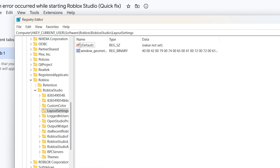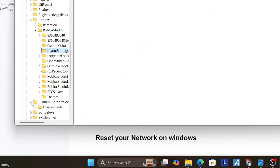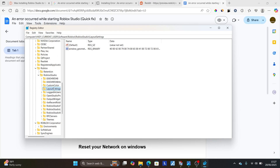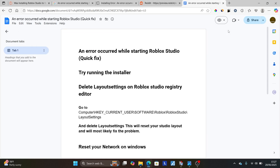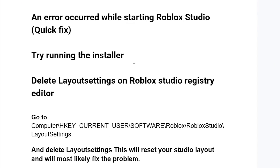After that, try to check if your problem has been resolved. You can also check the Roblox Corporation folder, but in most cases the layout settings are only found under Roblox Studio. Delete the layout settings there, then relaunch Roblox Studio and check if the problem has been resolved.